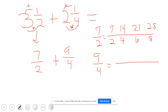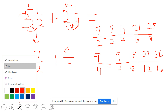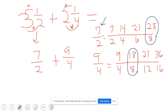We need to find an equivalent fraction for nine-fourths. Our first step is to list the multiples of nine: nine, 18, 27, 36. The multiples of four are four, eight, 12, 16. I notice that this fraction has a denominator of eight and is equivalent to seven-halves, and this fraction also has a denominator of eight and is equivalent to nine-fourths.